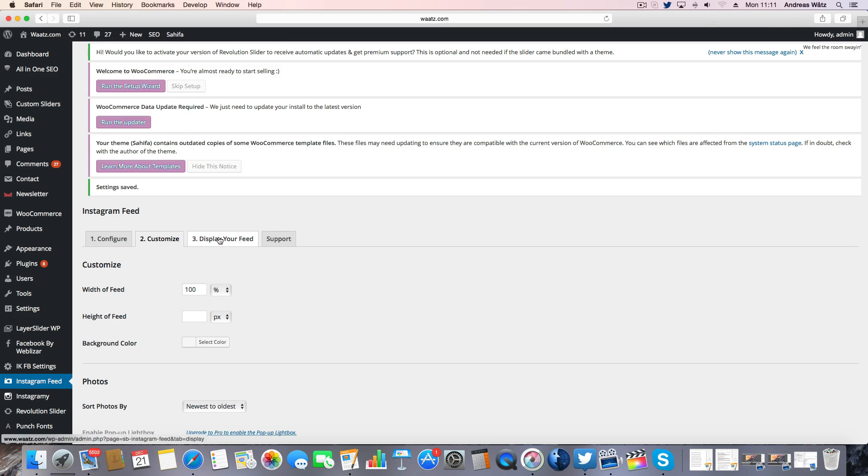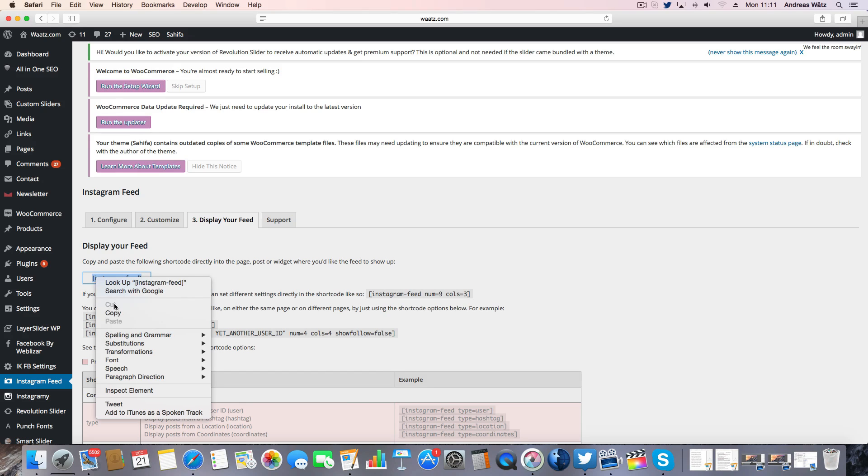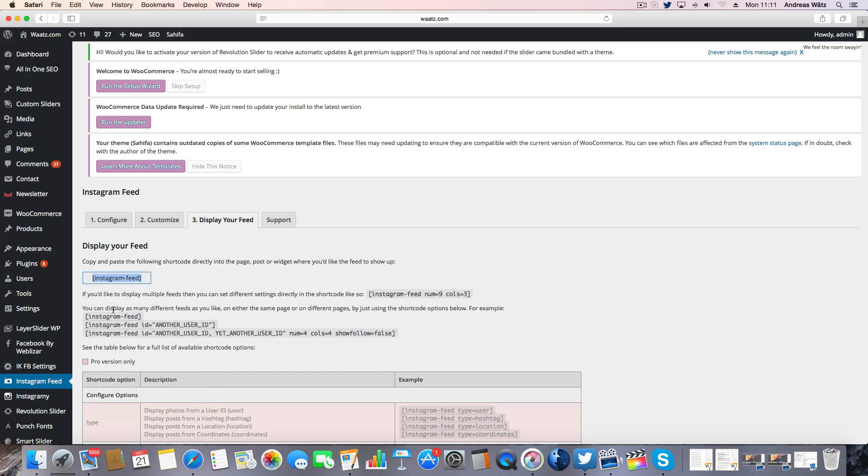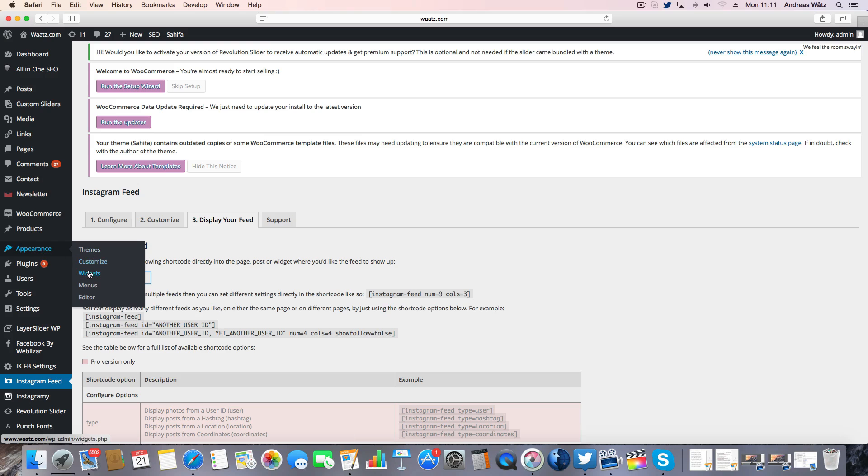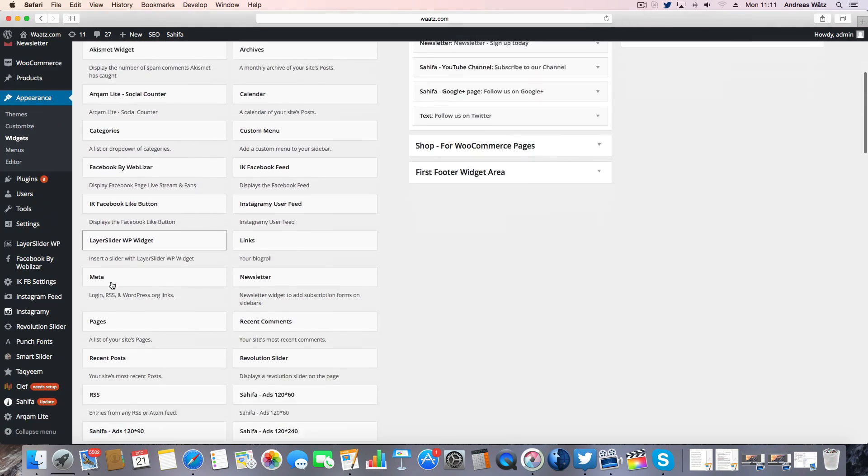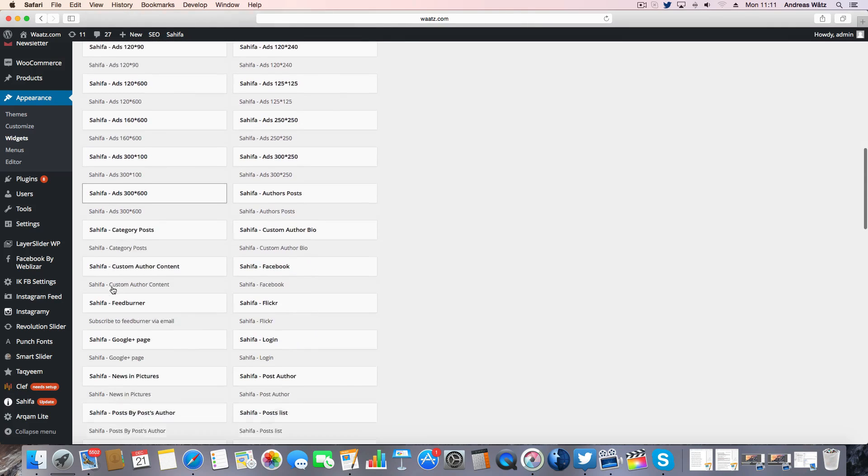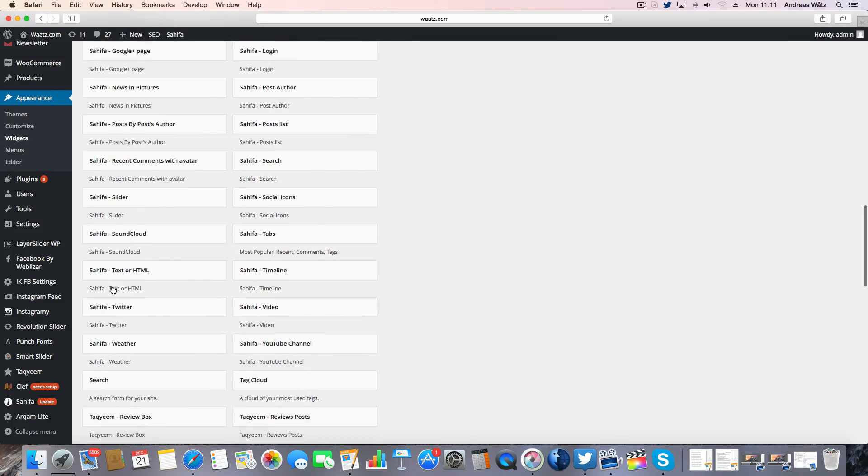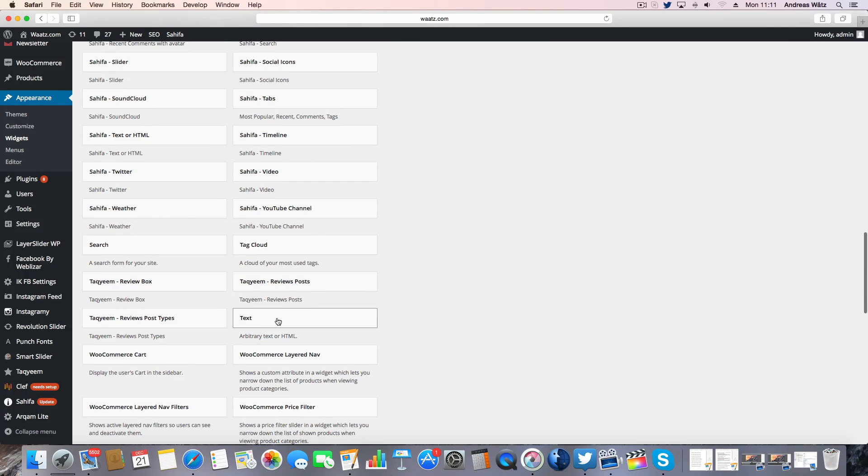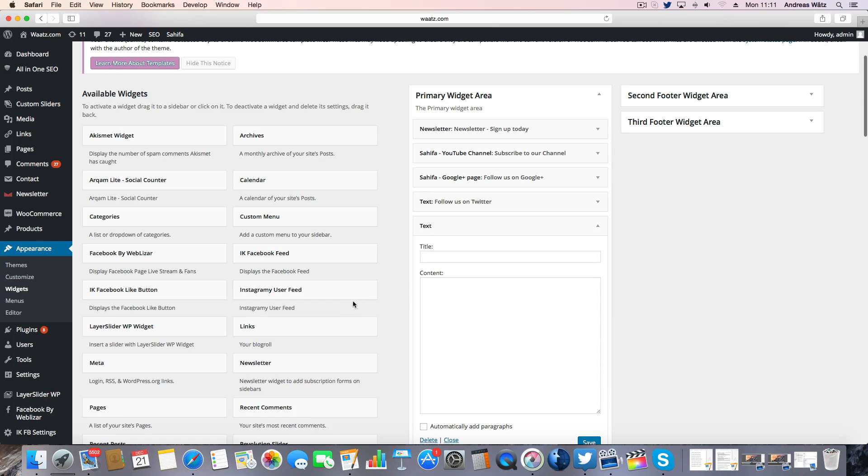Go to display your feed. Copy this shortcode. And go to appearance, widgets. Find this text widget. This one. Click on add widget.